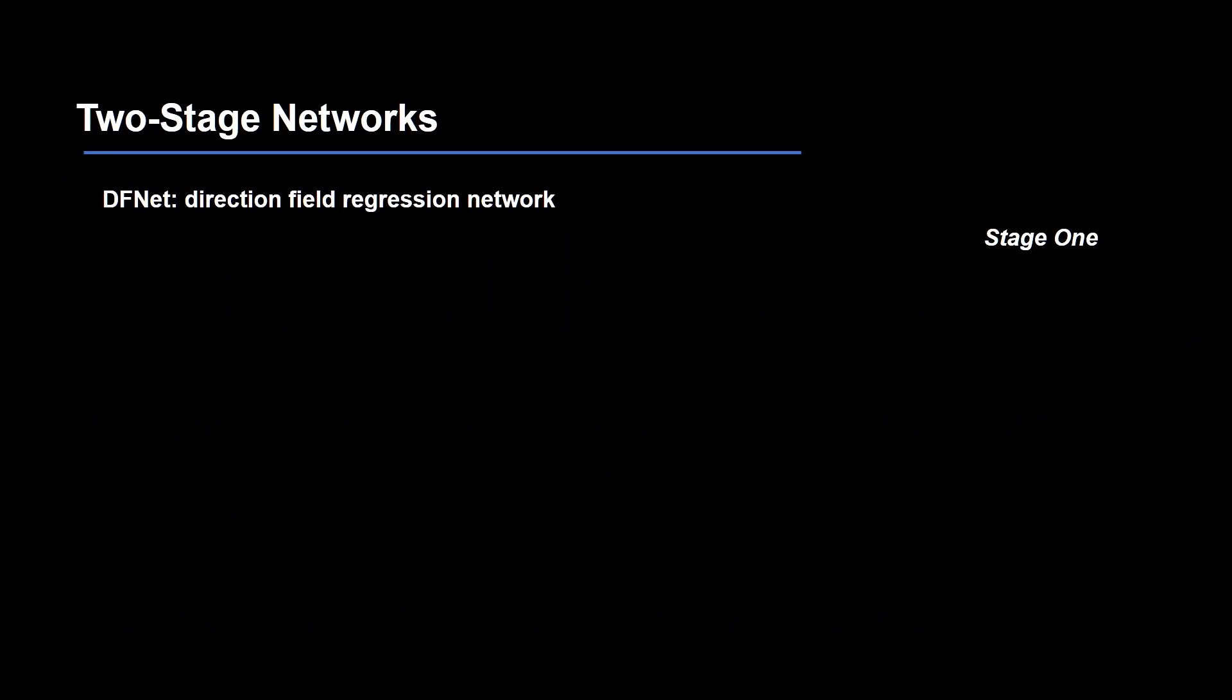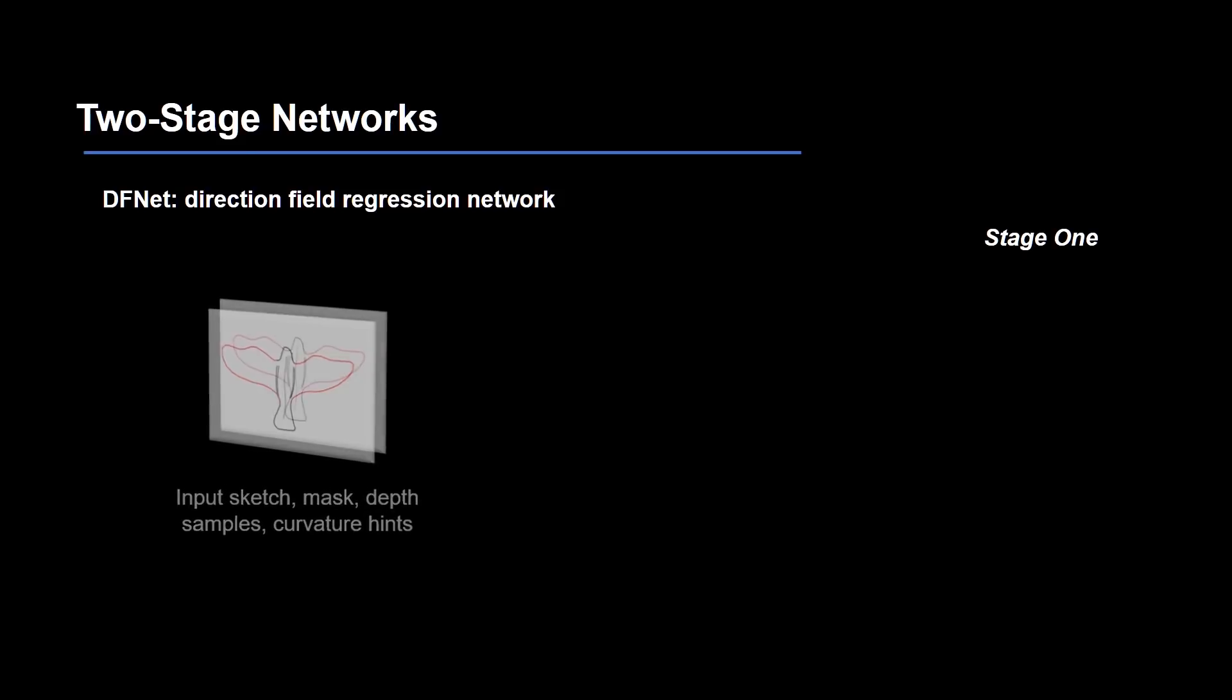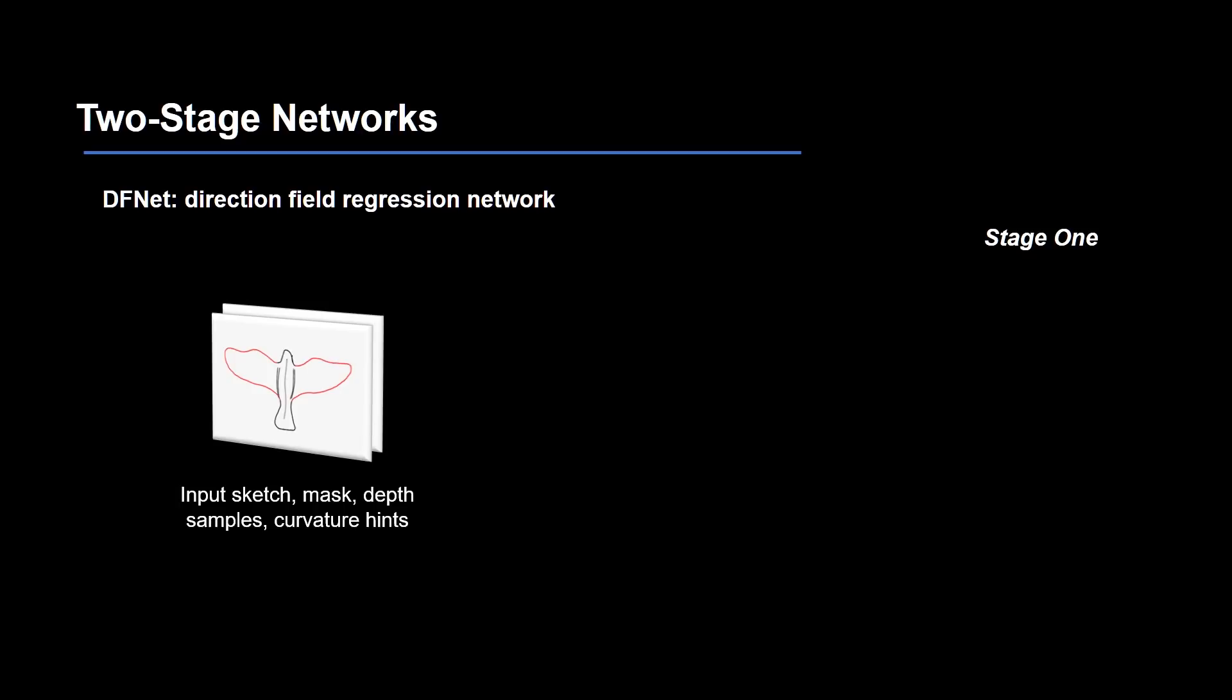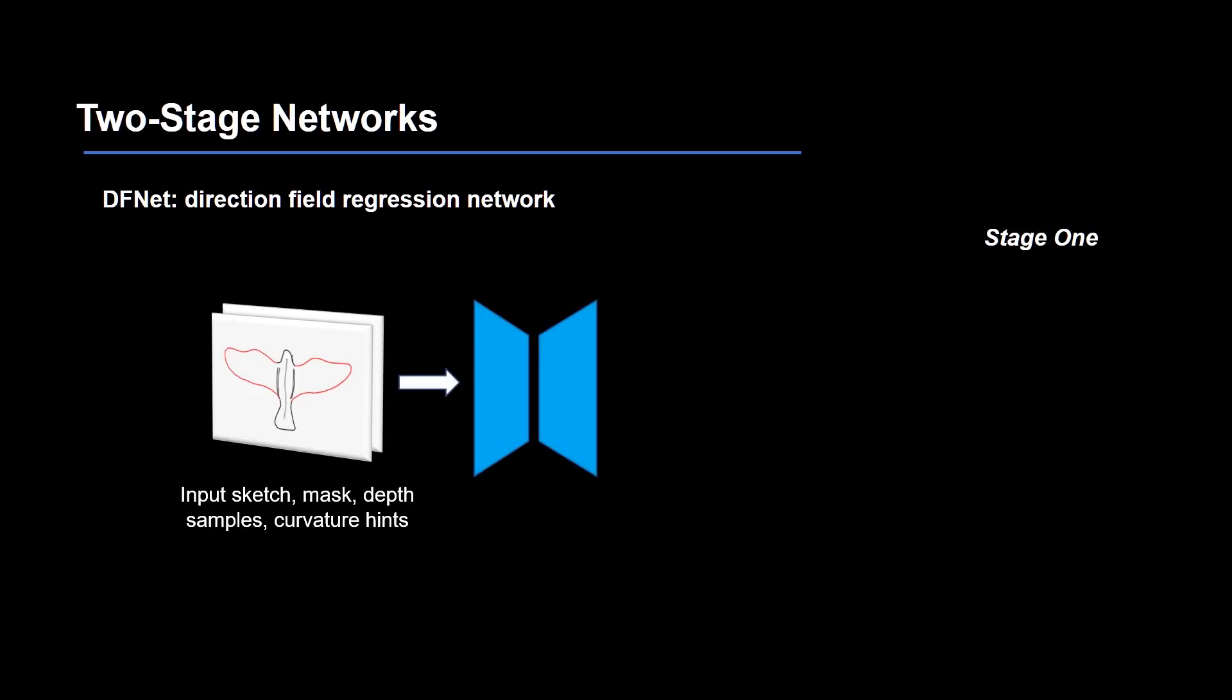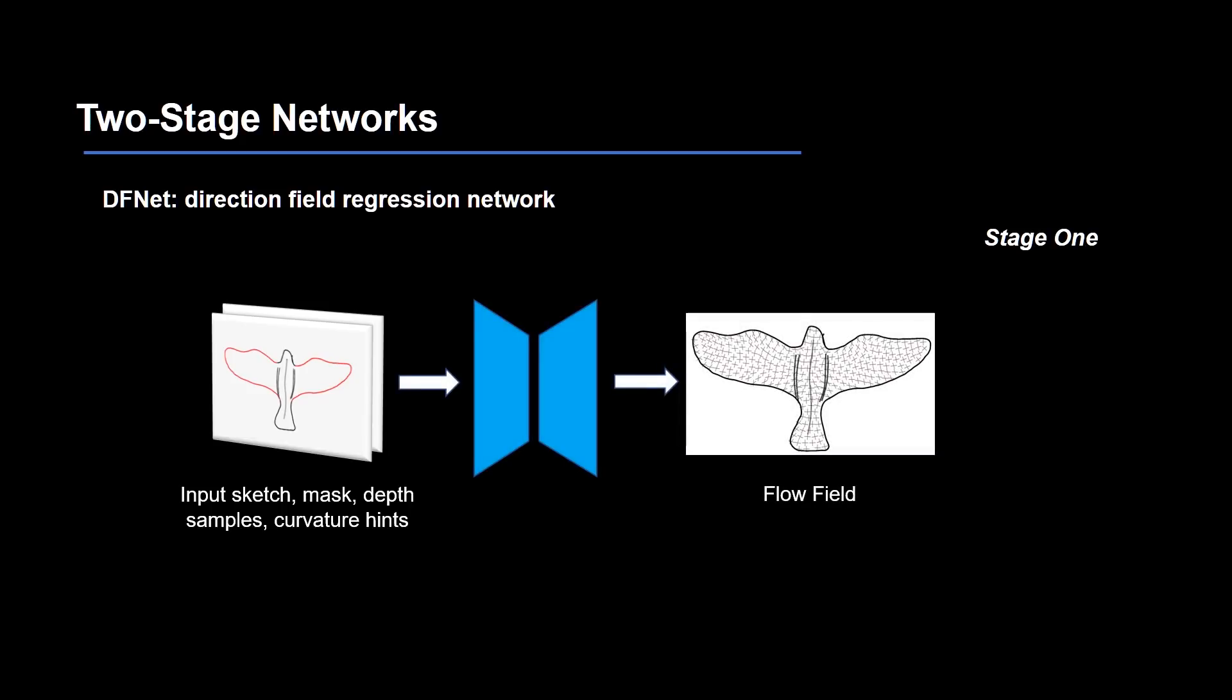Here are more details about each component of the network. In stage 1, the user draws strokes, picks depth samples, or even provides curvature hints as the input data, which goes through the direction field regression network to produce a dense flow field, characterizing the surface curvature directions that guide subsequent surface reconstruction.